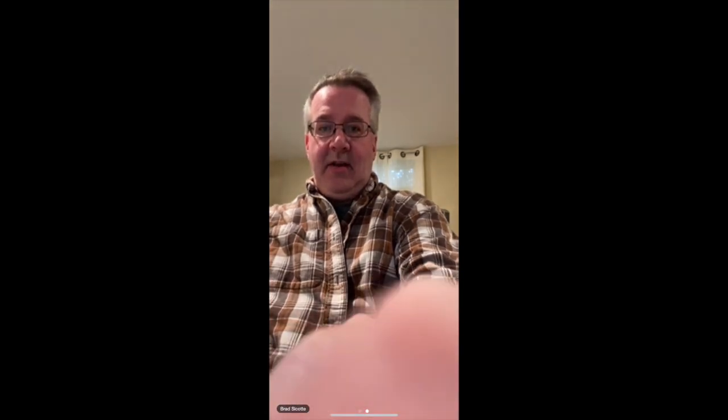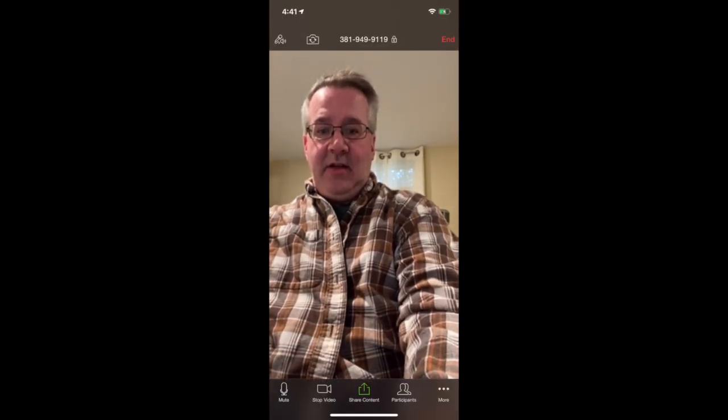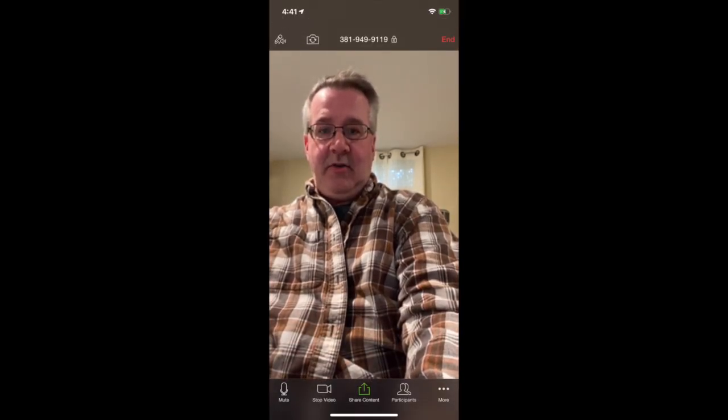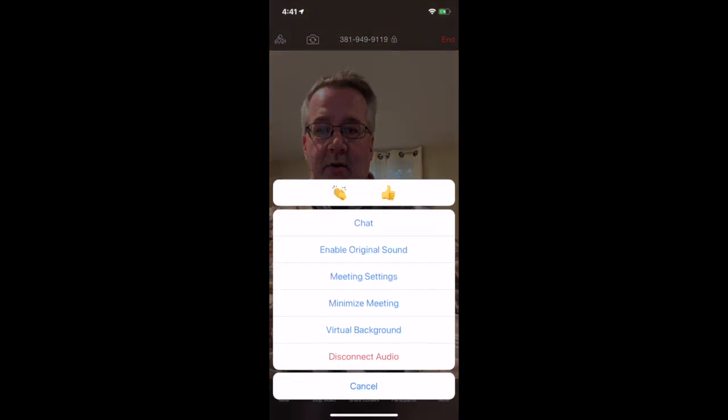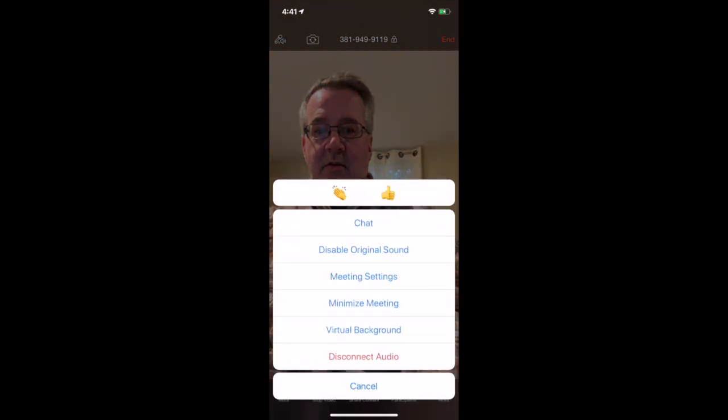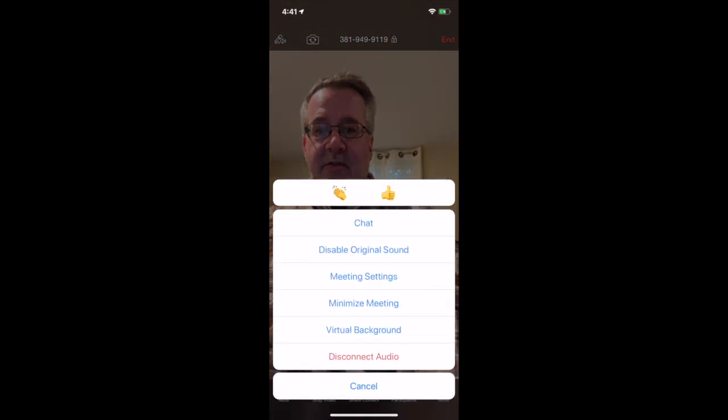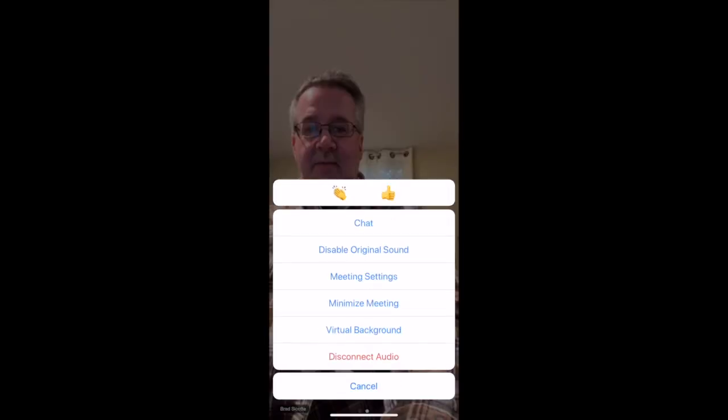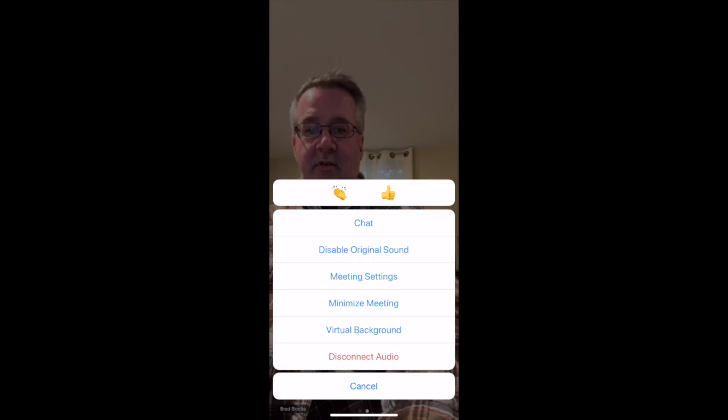Okay, but I can go in and get these settings here. So if we go under more we can actually choose to enable original sound or disable original sound. So we always want to have it enabled if you're trying to play or trying to teach.